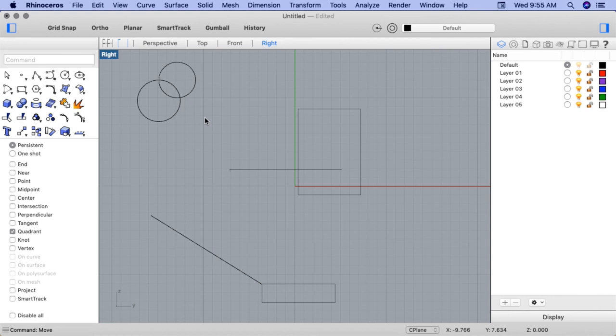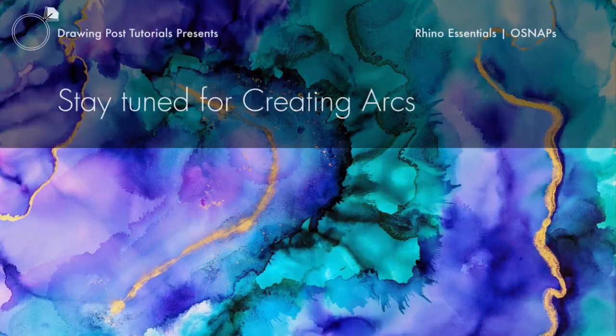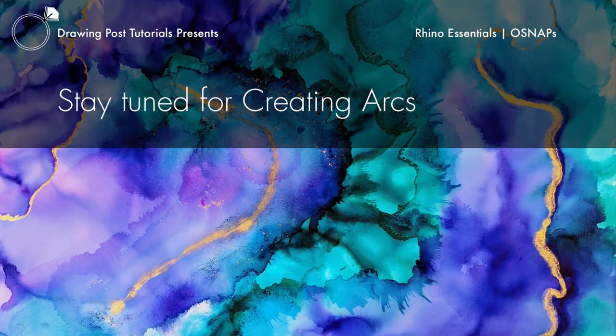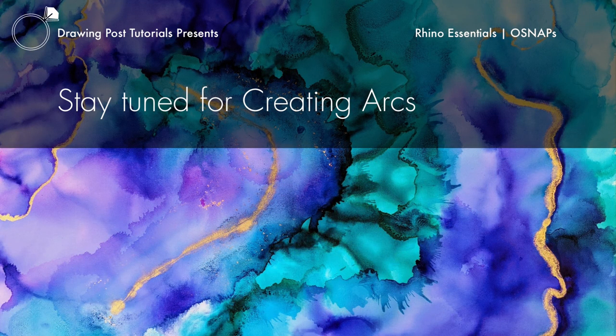You should now have a basic overview of how to manage OSnaps. These OSnaps are essential tools we'll be making use of in our ring projects to ensure that curves and objects align properly. We'll be practicing these a lot, so don't worry if you're still a little confused. Stay tuned for the next video: Creating ARCs.